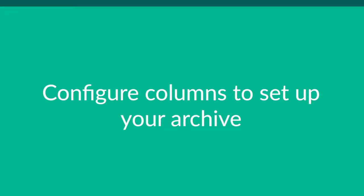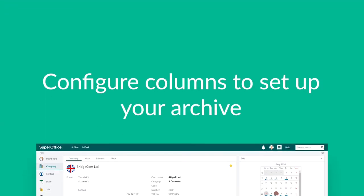If you'll notice, each screen has archives that contain columns and lists of information. You can configure these columns to set up your archive in a way that works best for you.